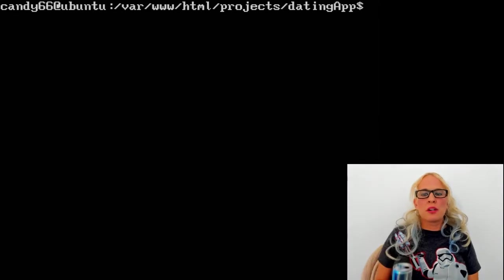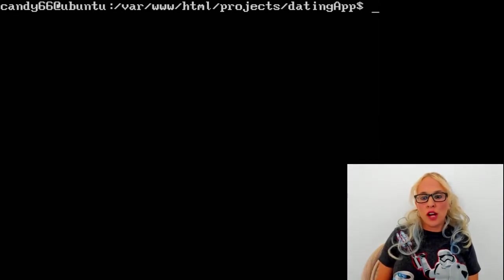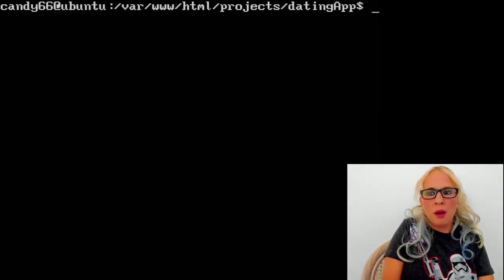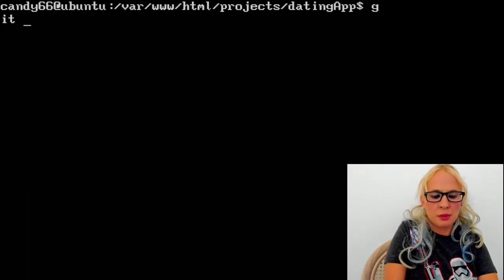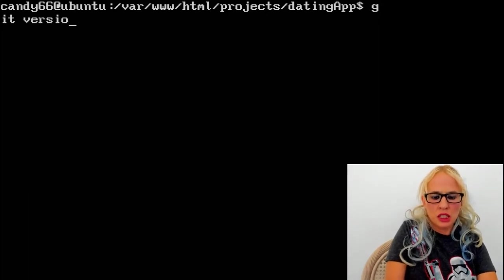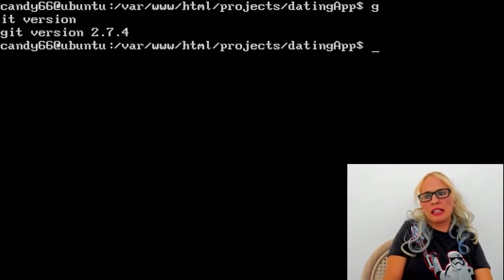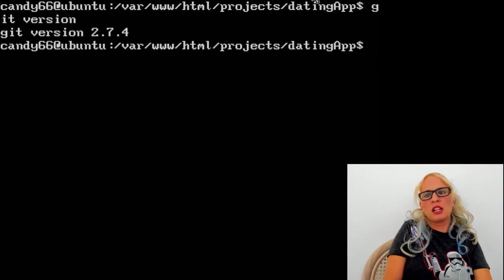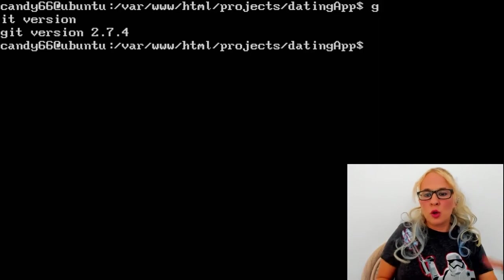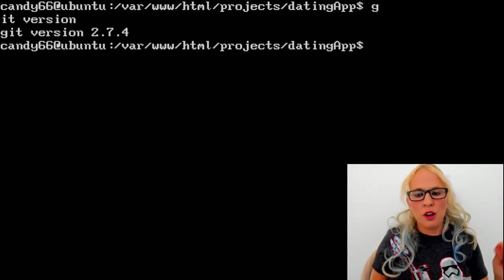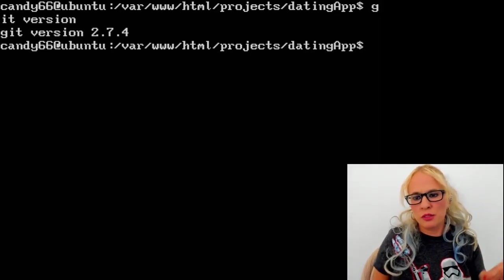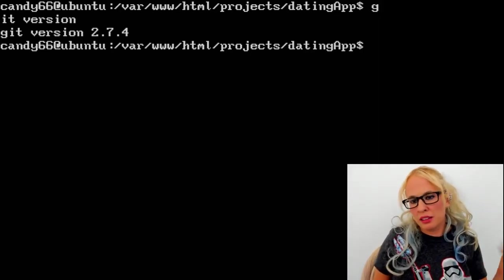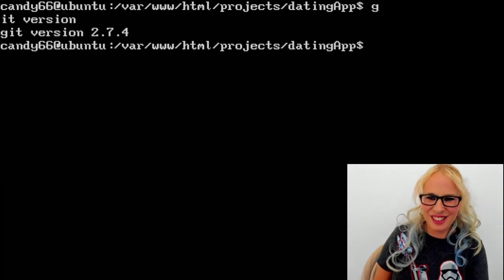Okay, so now we are in the dating app directory. I'm going to go ahead and type git space version. Okay, so git is installed on here already. So go ahead and type git version. If you do not have git installed, go to my website, follow those directions. You know, it's just a command. So see which command you type.